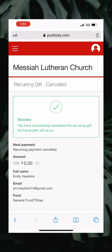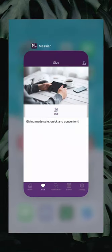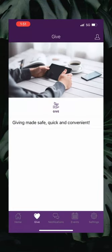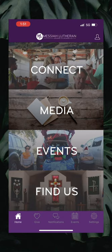This is the first step to transitioning to our new online giving platform. Thank you for following along in my video today. We will have more information and instructional videos coming soon that will help guide everyone through this transition completely.